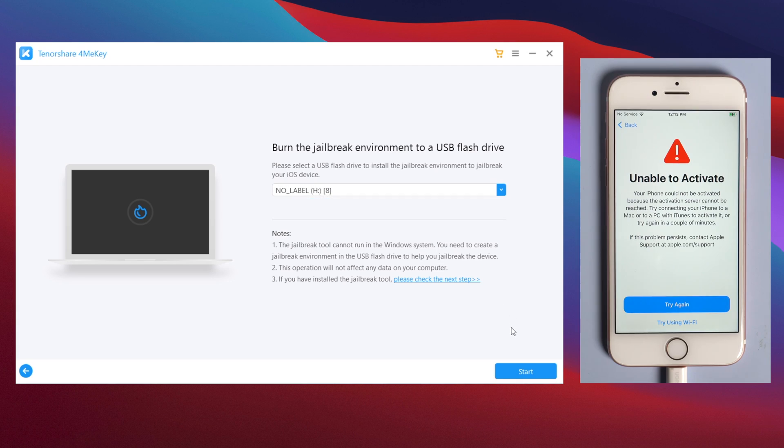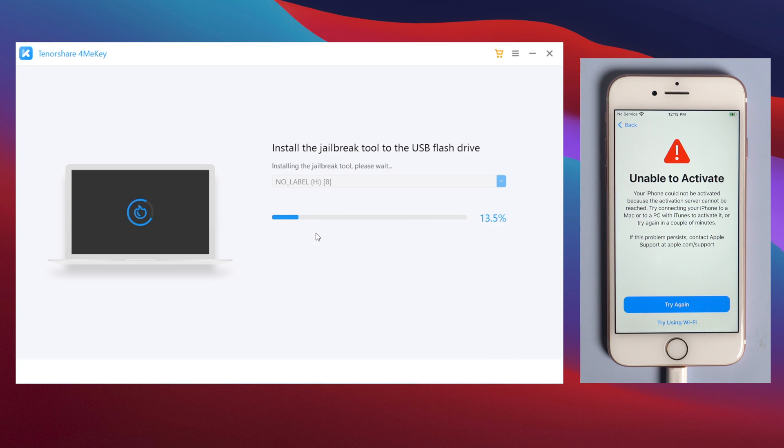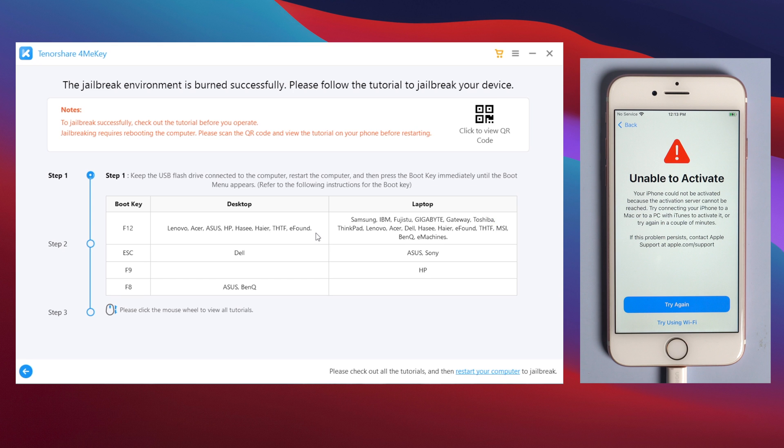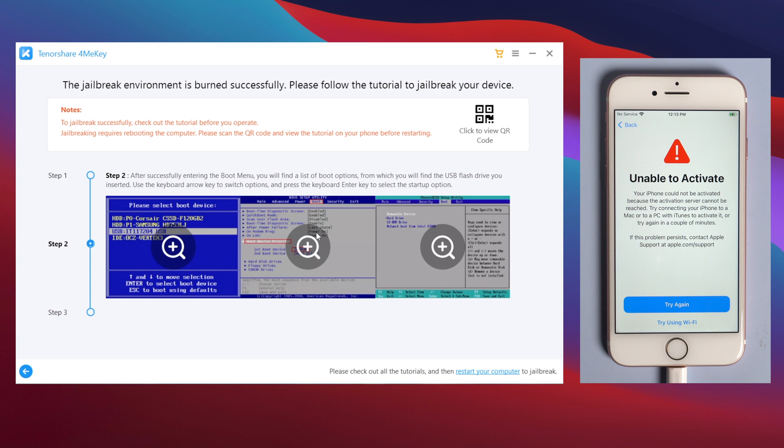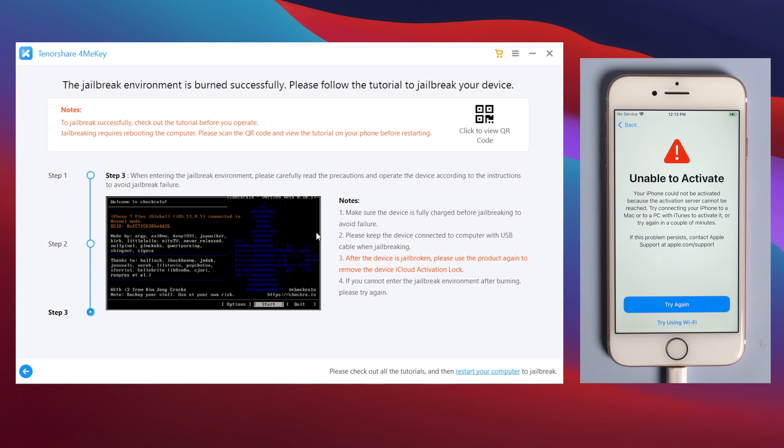When 4MeKey recognizes it, hit all the blue buttons to proceed. When the jailbreak environment is burned successfully, you'll see the tutorial to jailbreak in the following steps. You can scroll to view it.